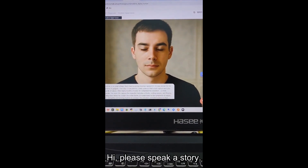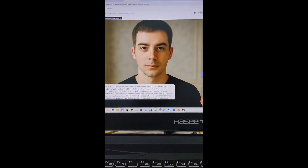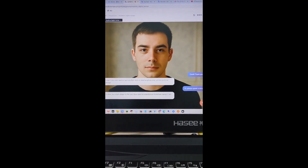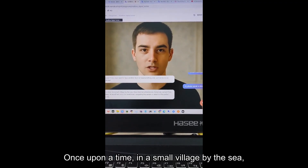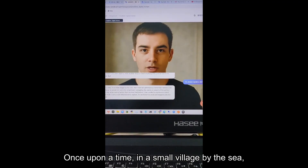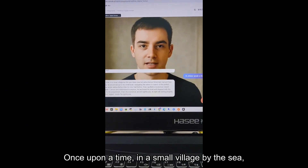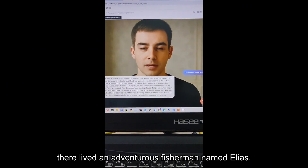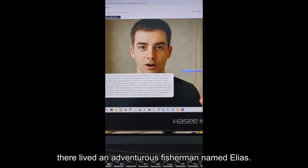Hi, please speak a story. Once upon a time, in a small village by the sea, there lived an adventurous fisherman named Elias.